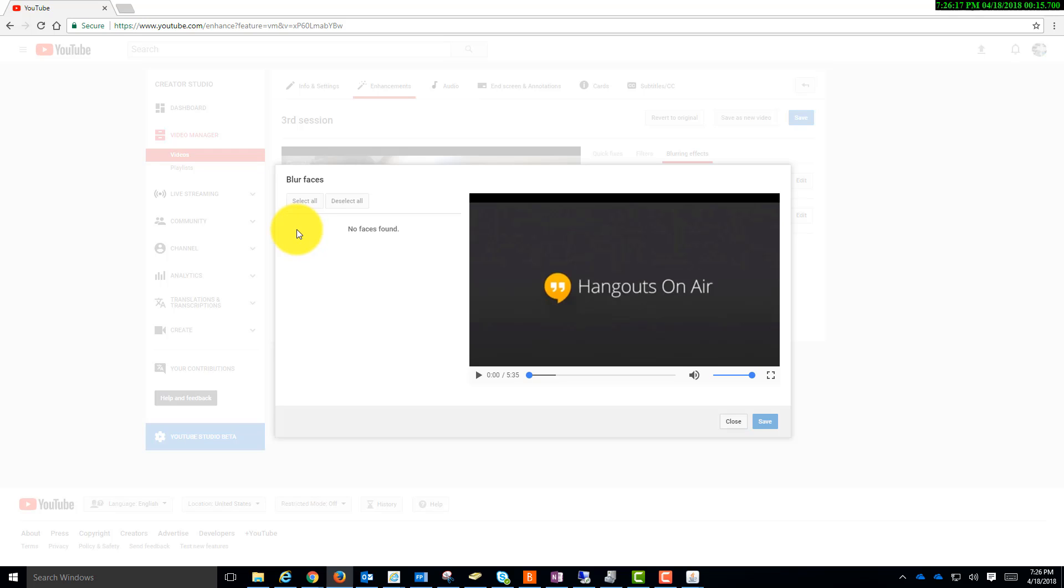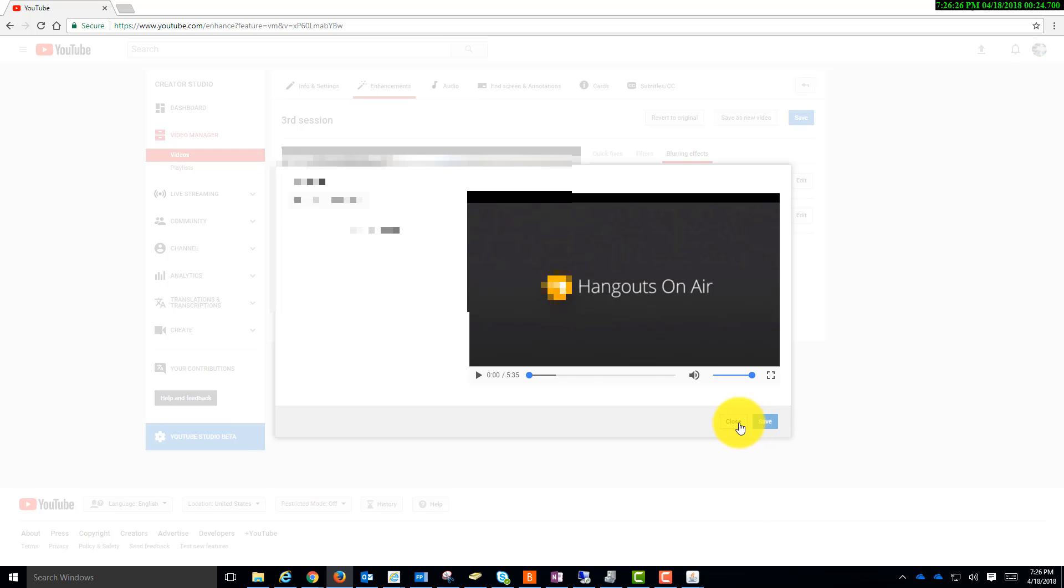You could select it, and then tell YouTube to blur it. And then you would save. But you can also blur other objects besides a face.